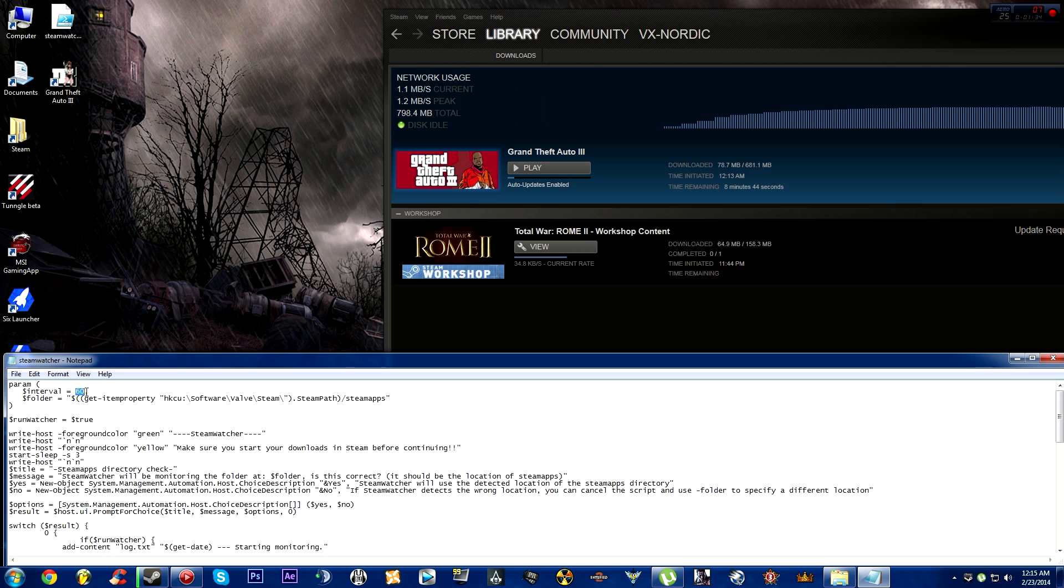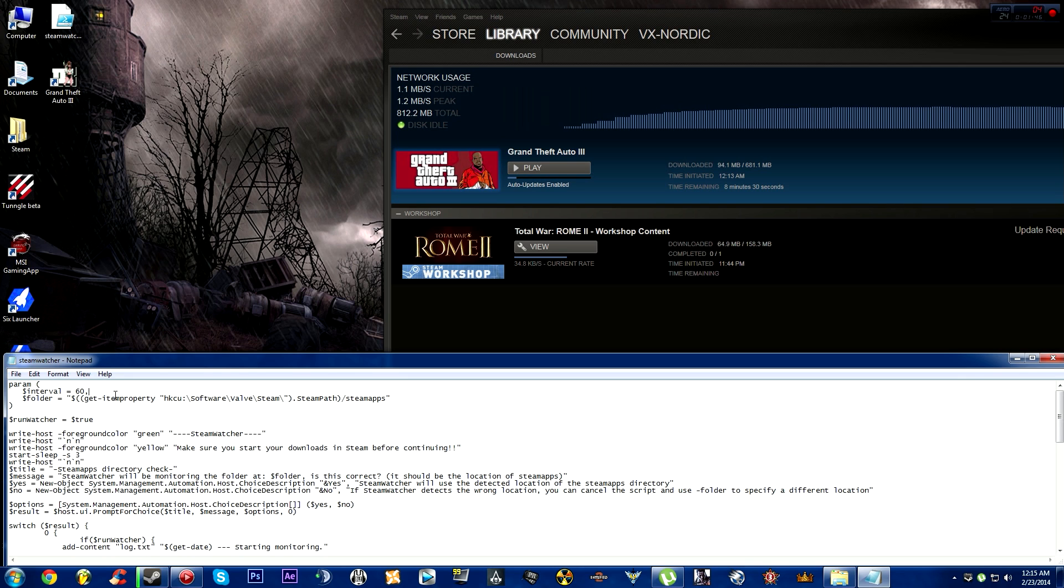If you set it to 60 seconds and the game suddenly stops downloading, it will shut down the computer after 60 seconds even if your download isn't finished. You can put this to a higher number.